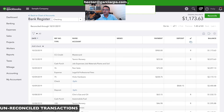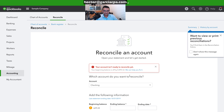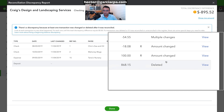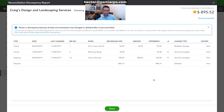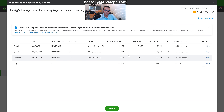Back in reconciliation, notice the $900 transaction went away once fixed. Deleted transactions won't disappear from this list because QuickBooks can't automatically connect a deleted transaction to its recreated version. This is why it's recommended to use void instead of delete whenever possible.